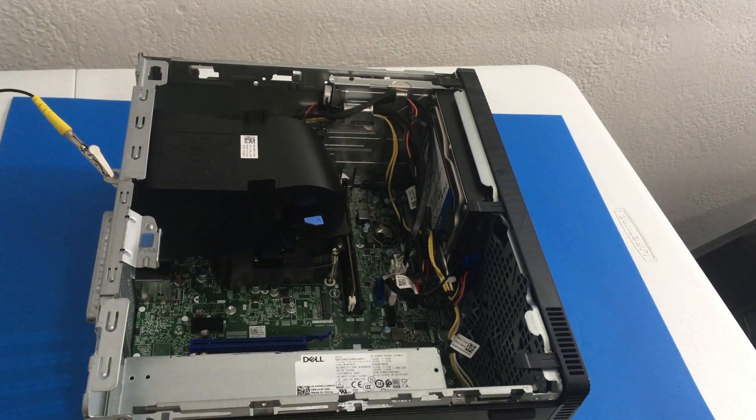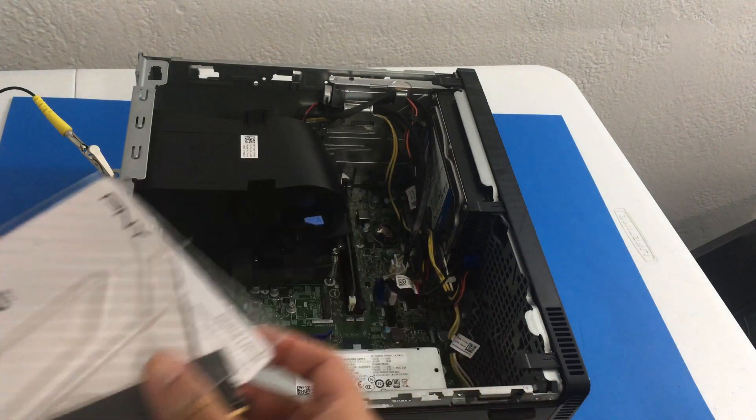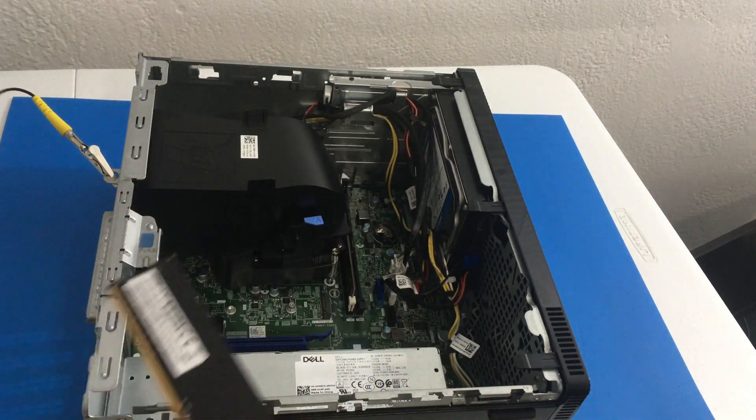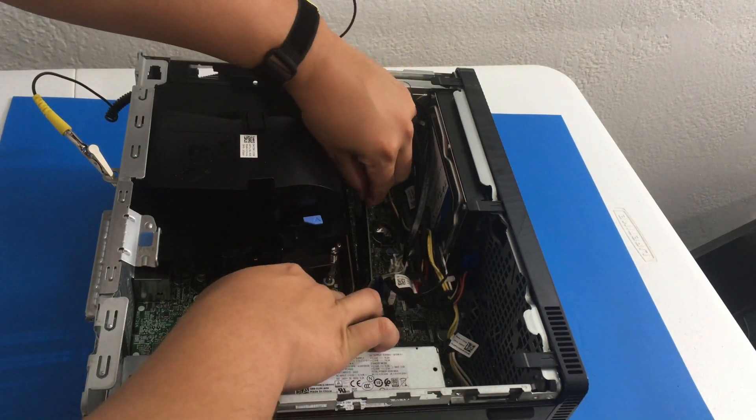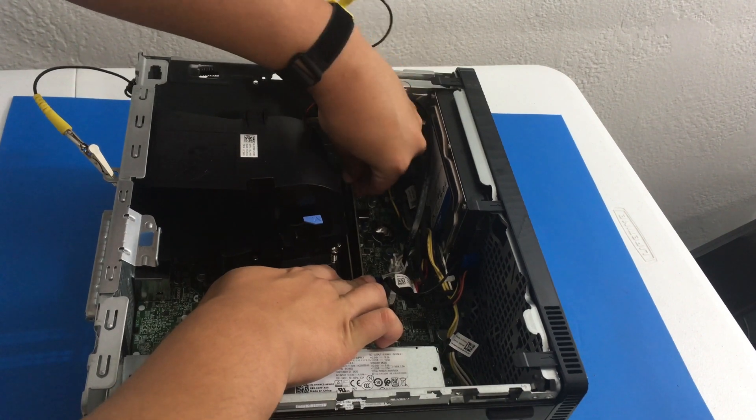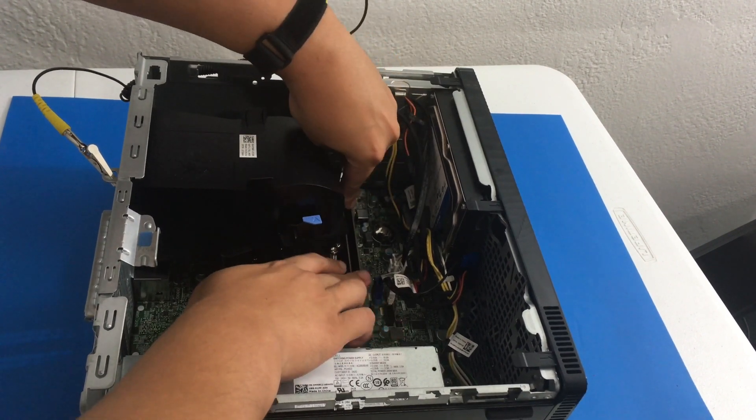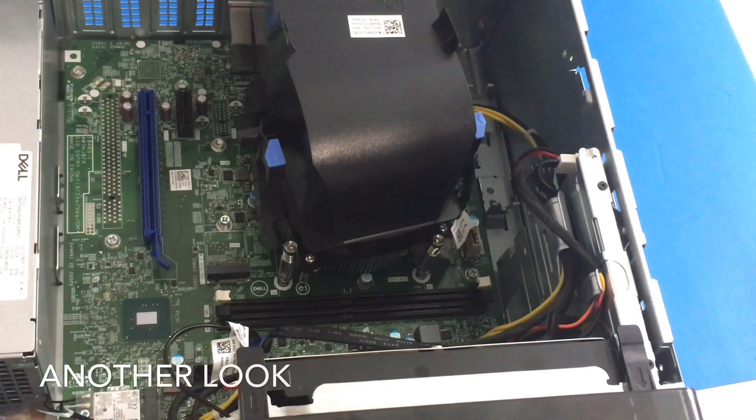Now let me grab the second stick. So I align the notches. And I gently place it in. And lock it in place.